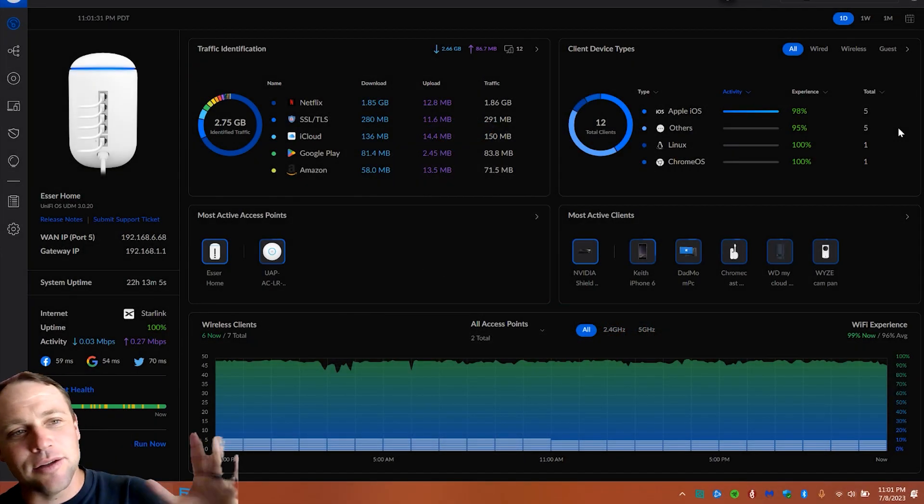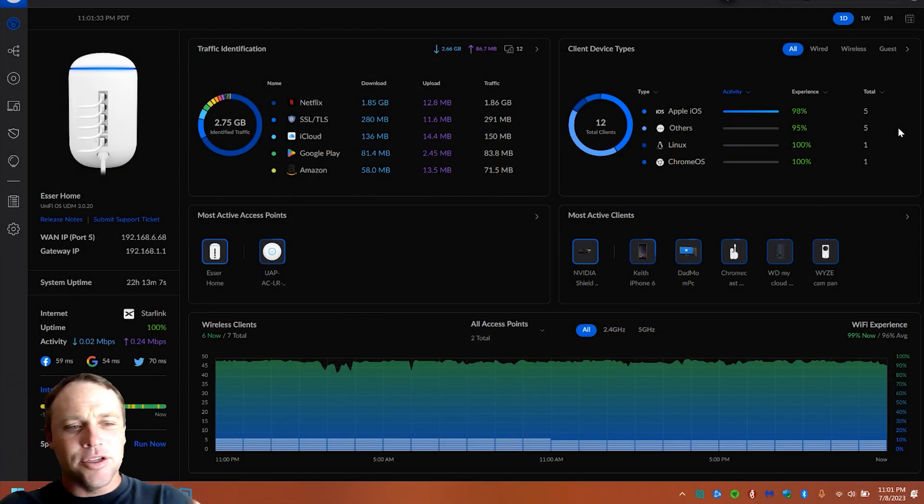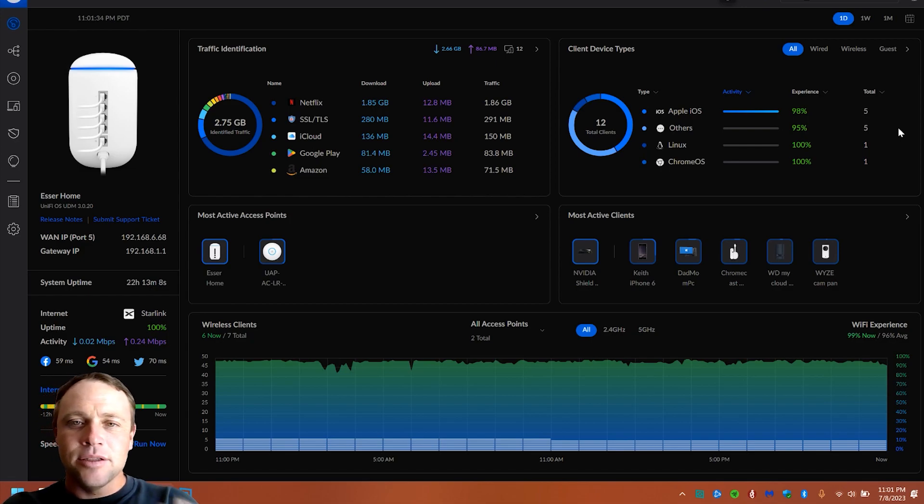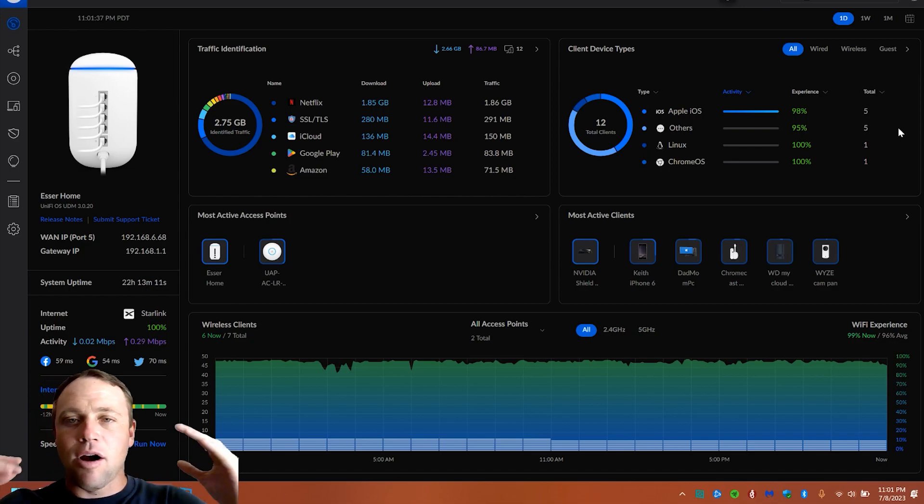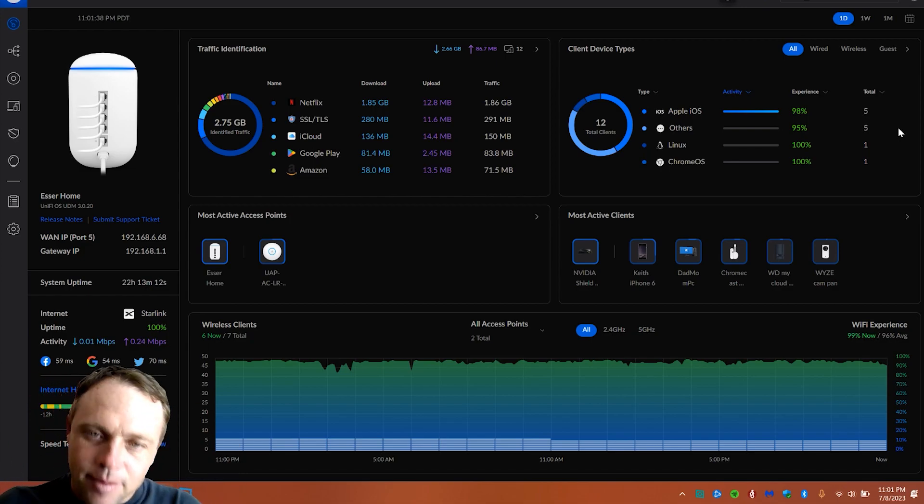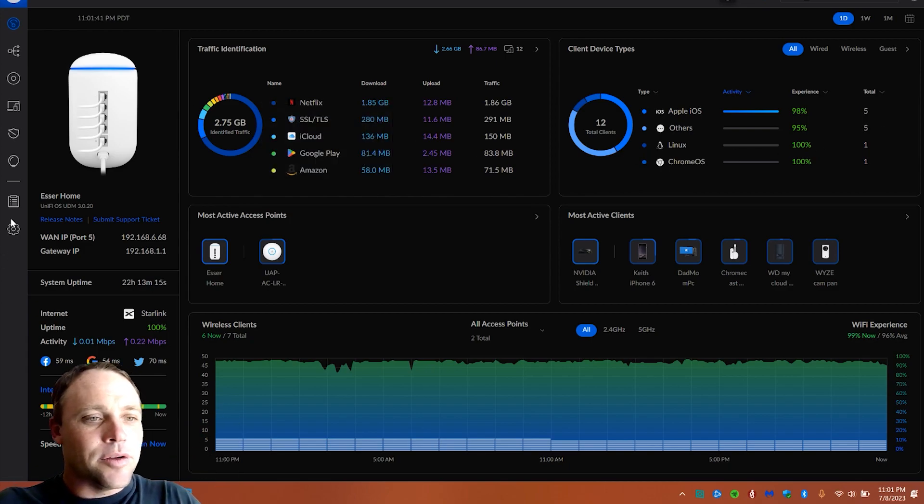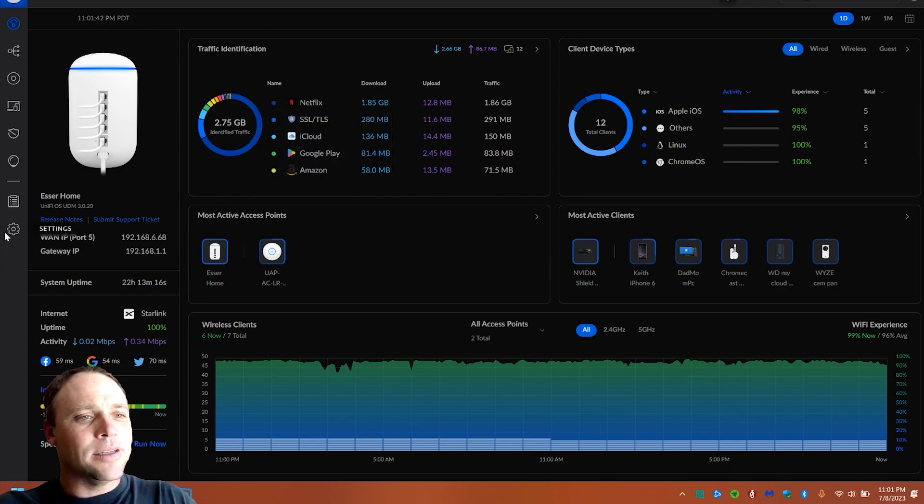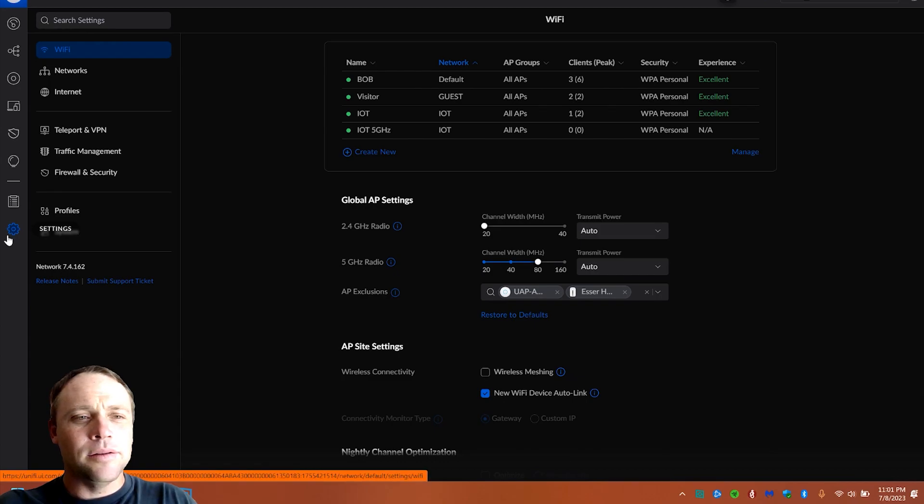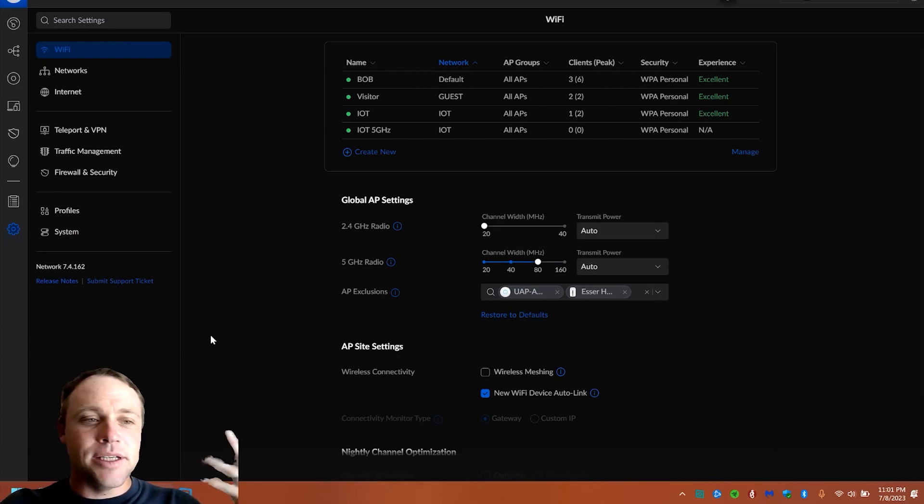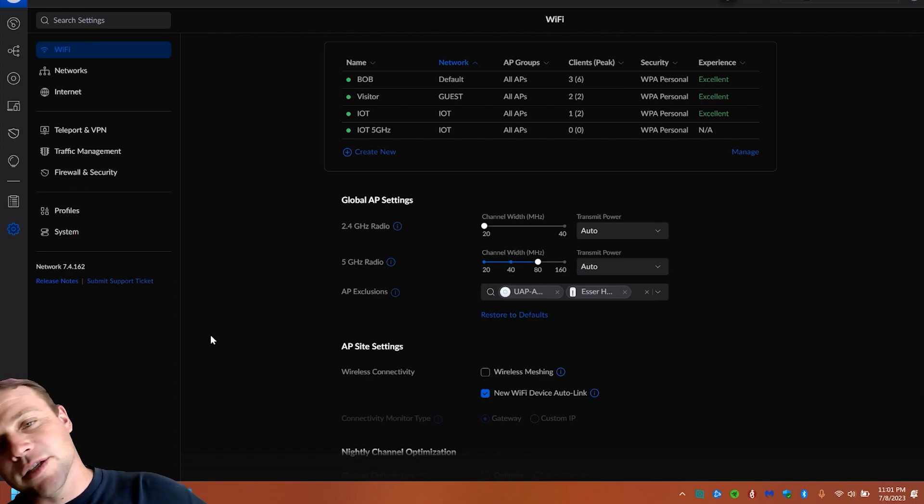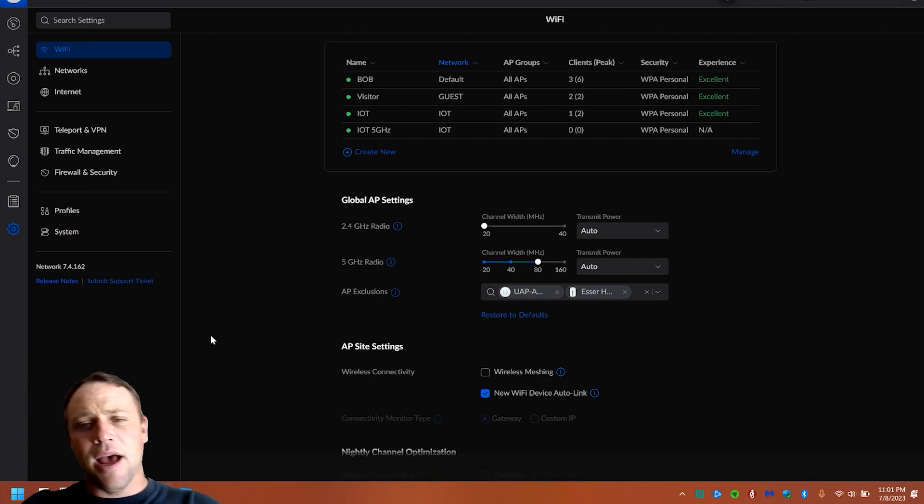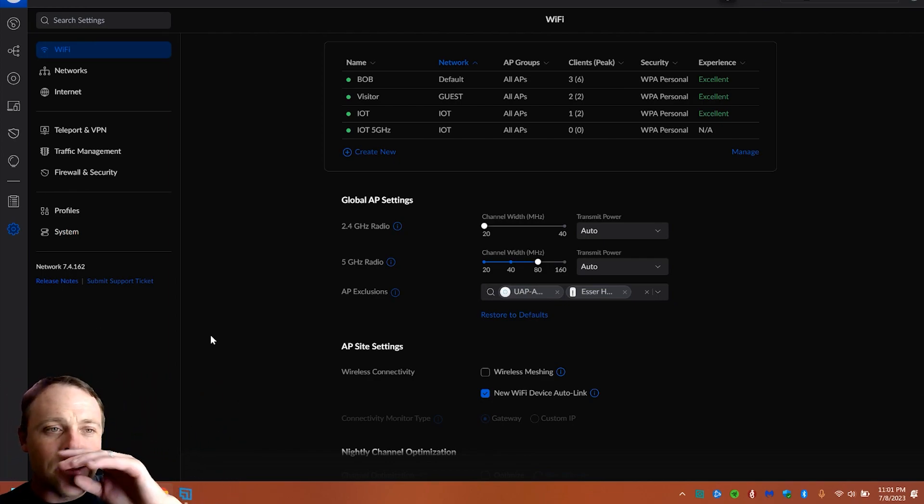All right. So the first thing you're going to do is you're going to log in to your UDM, UDR, UDM-SE, all the good stuff. So we'll go to settings. Now, I just want to let you know, this is network update 7.4.162 as of now. So this is how you do it.